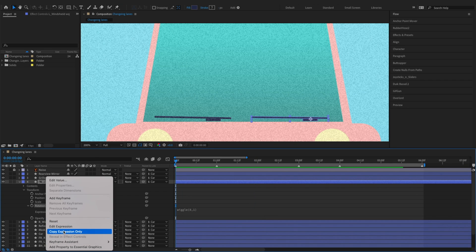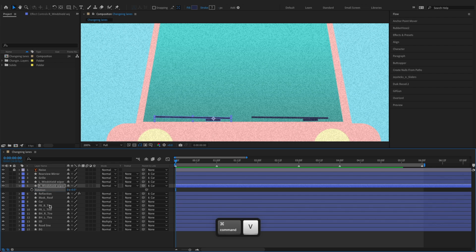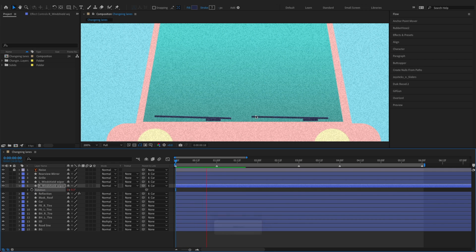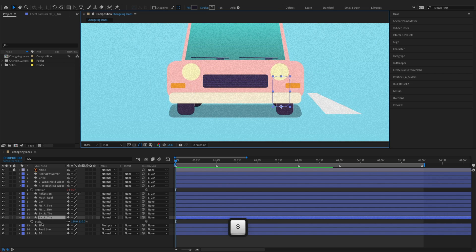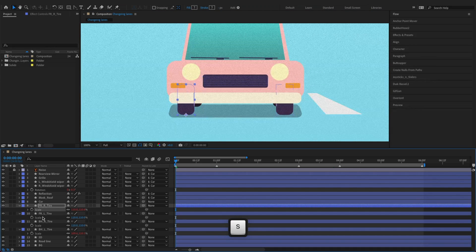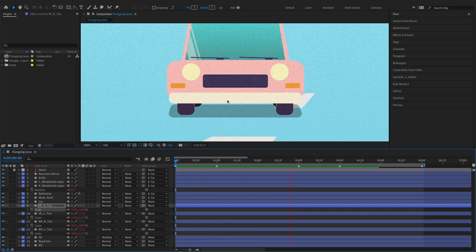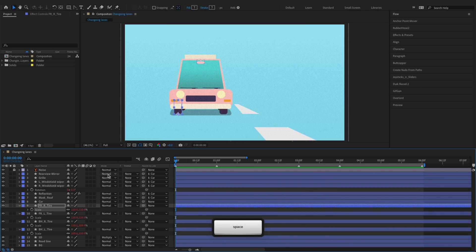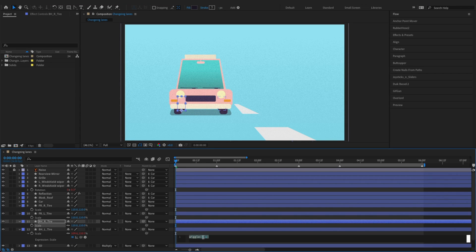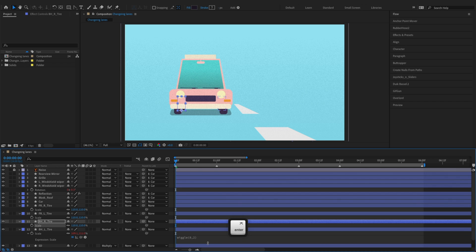Copy the left windshield wiper's rotation expression to the right one. We'll copy the windshield wipers wiggle expression to the car tires scale. However, the tires wiggling motion isn't noticeable as the tires are small, so we'll increase the amount of pixel movement in the tires wiggle expression.